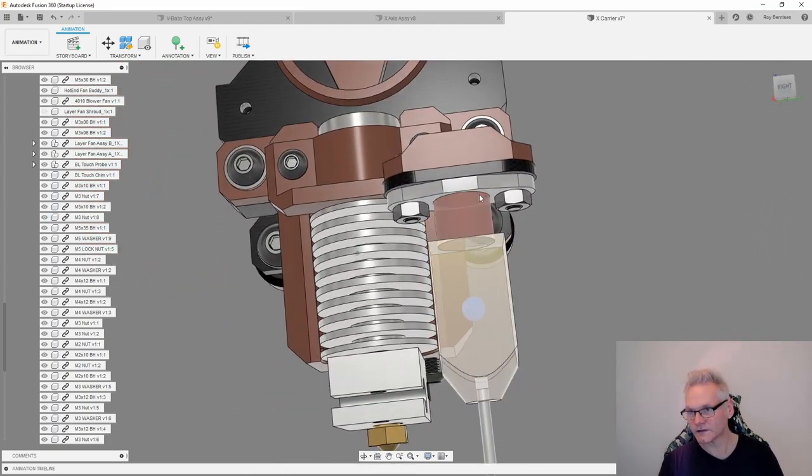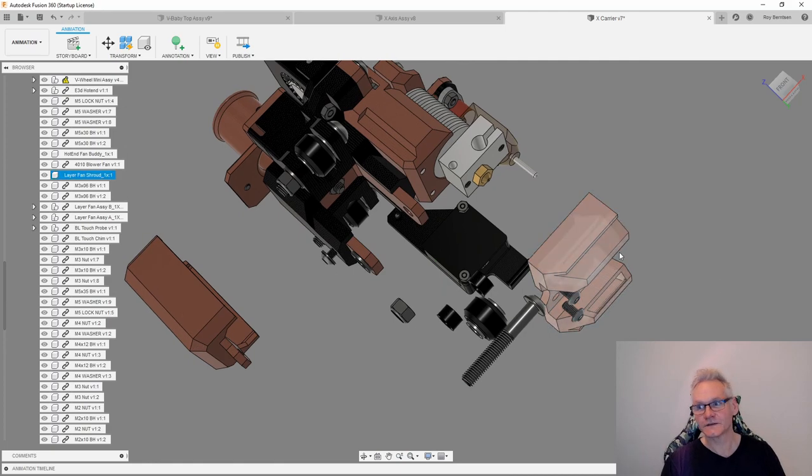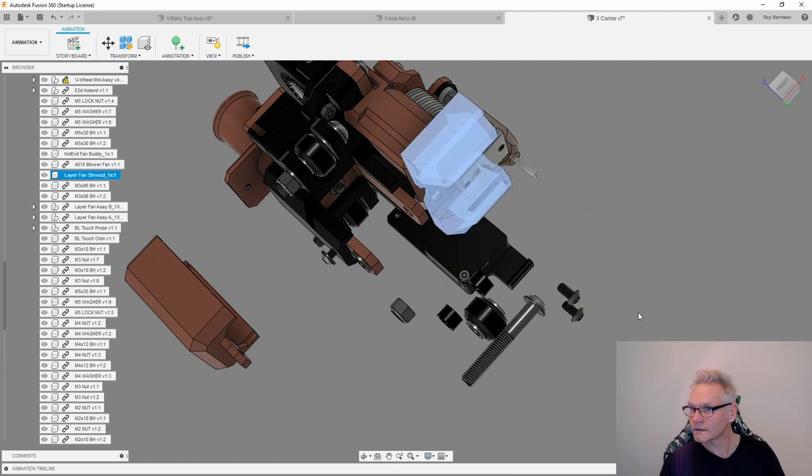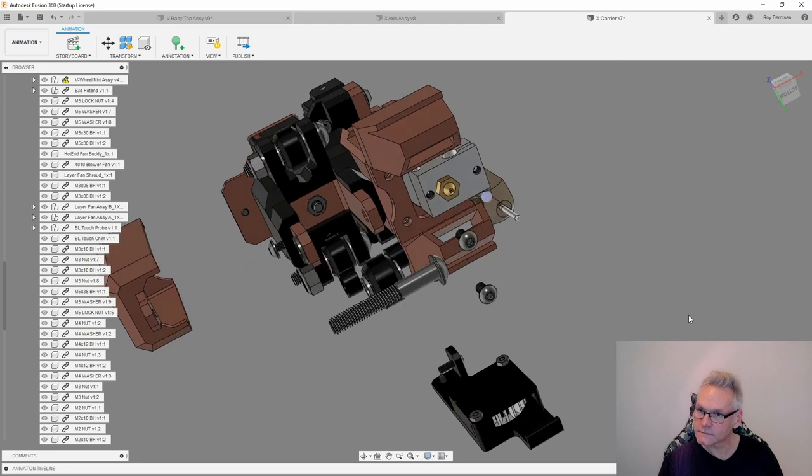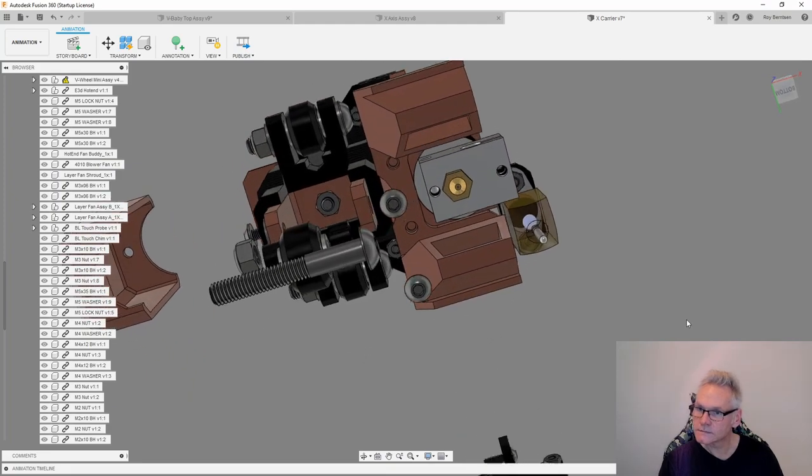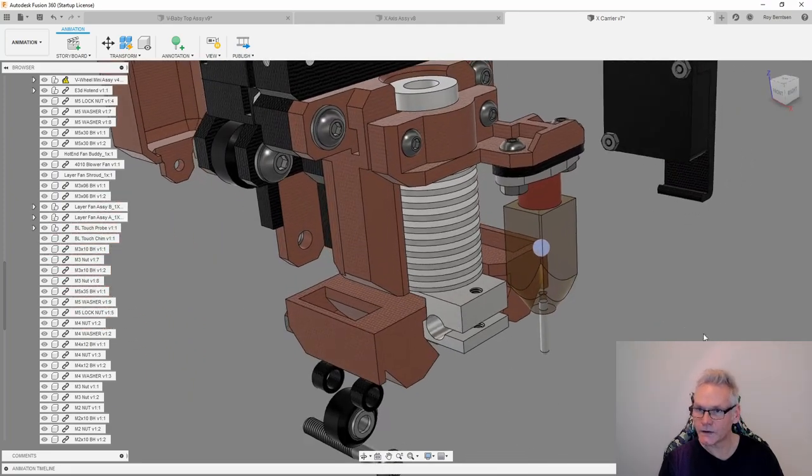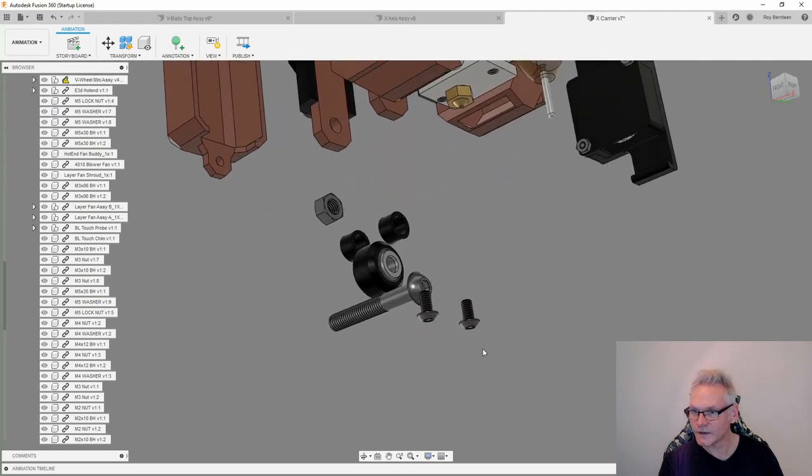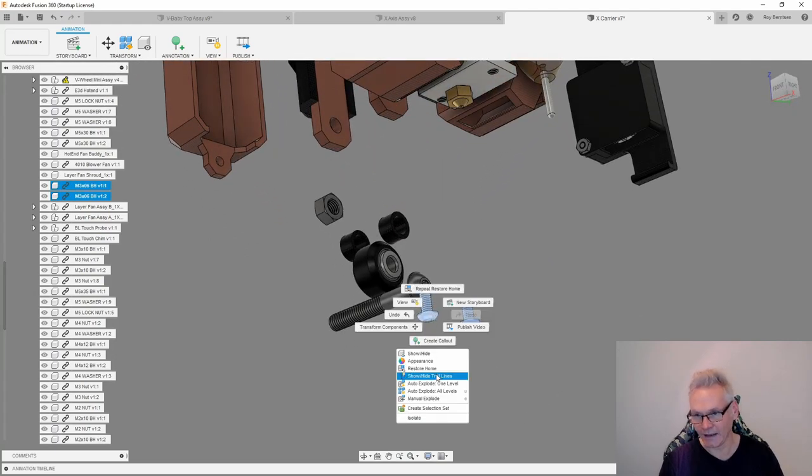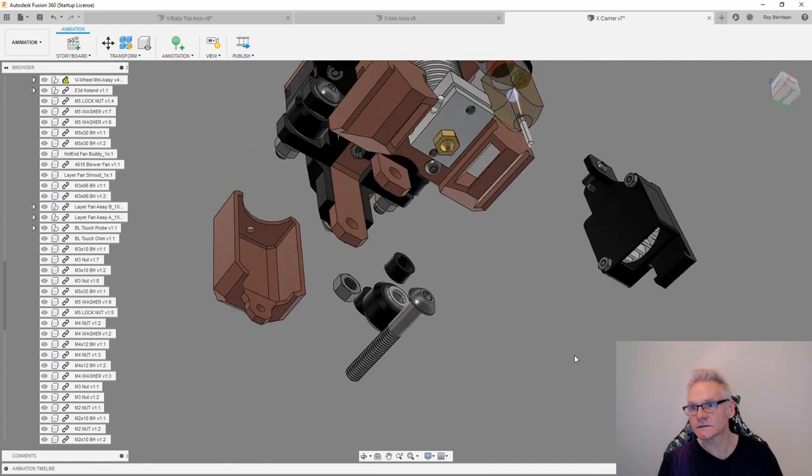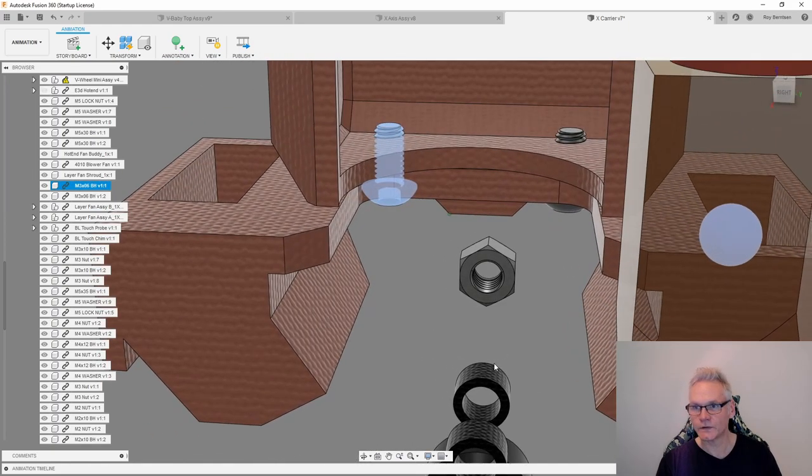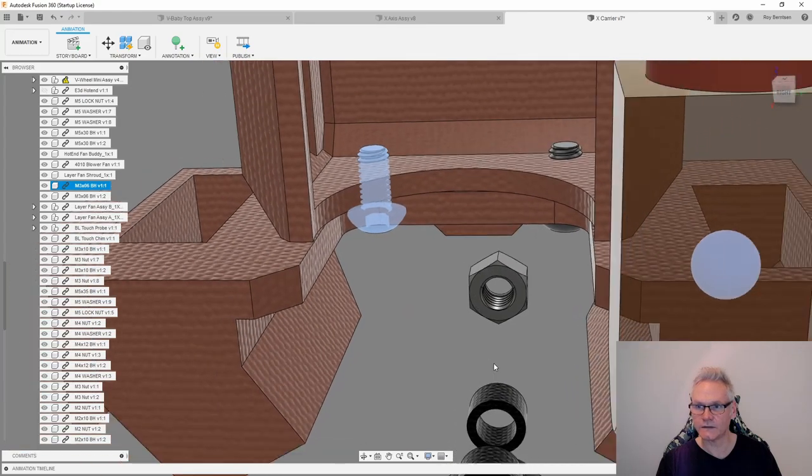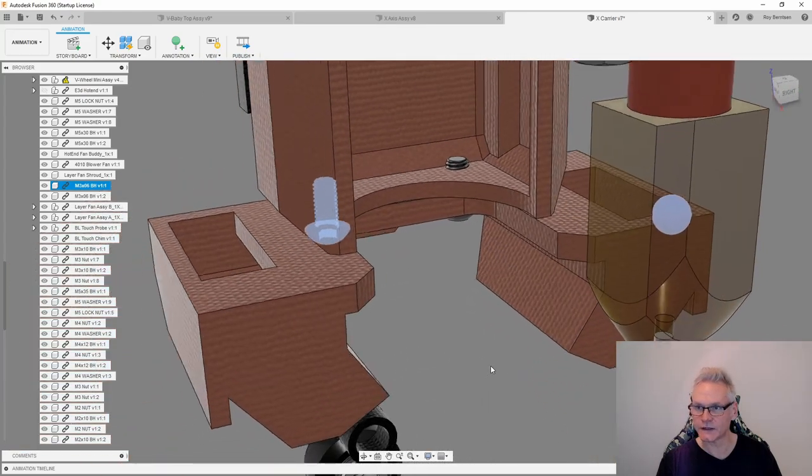Now we can add the layer fan shroud. It just sits like this, up into the hotend bracket, and we secure it with two M3 by 6s or M3 by 8s like this. Just screw them inside the PETG or whatever plastic you are using.